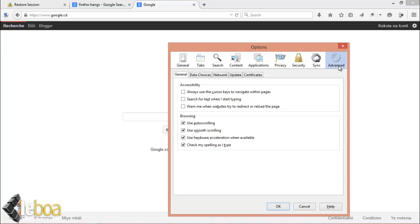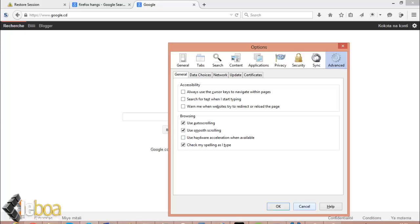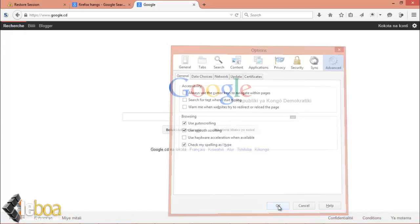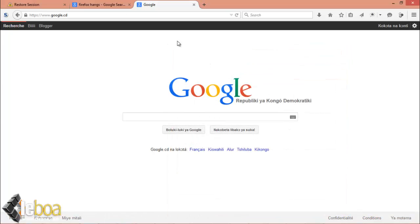After clicking advanced, you look for the general tab and then you look for 'use hardware acceleration when available.' I'm going to ask you to untick it and then click OK. You should now restart your Firefox.